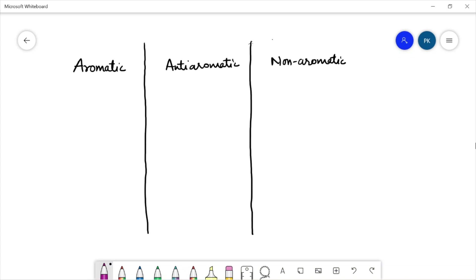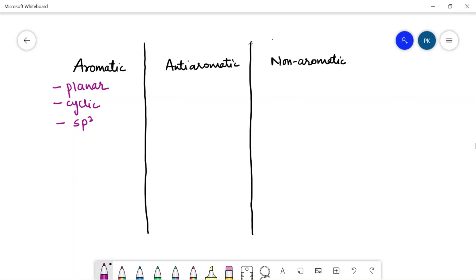What are the aromatic compounds? There are some conditions that a compound should follow to be aromatic: it should be planar, it should be cyclic, it should have sp2 carbon atoms so that all the pi electrons spread over the entire ring system, and it should follow the 4n+2 pi electrons rule. These are the prime conditions for a compound to be aromatic.